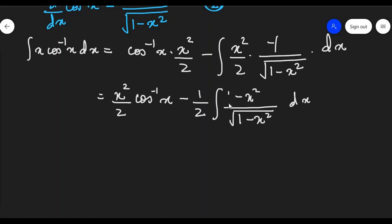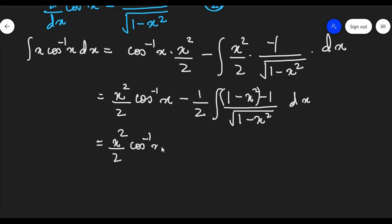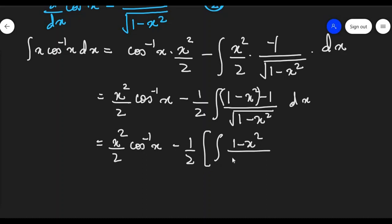I want to make the numerator and denominator similar, so I am going to add 1 and subtract 1, and then separate the numerators. So I write as x squared by 2 times cos inverse x, minus 1/2 times integration of (1 minus x squared) upon square root of 1 minus x squared dx.